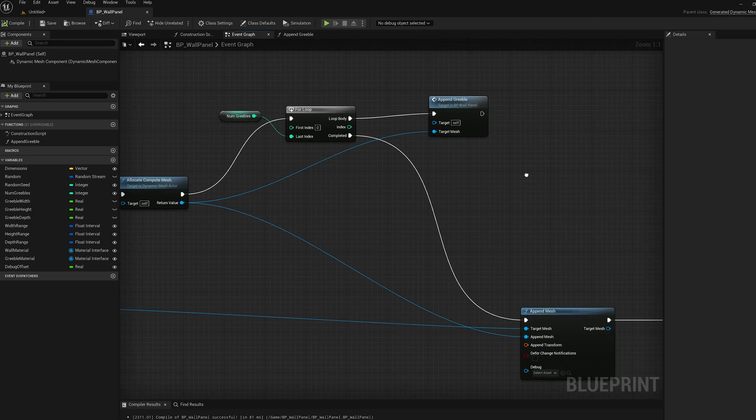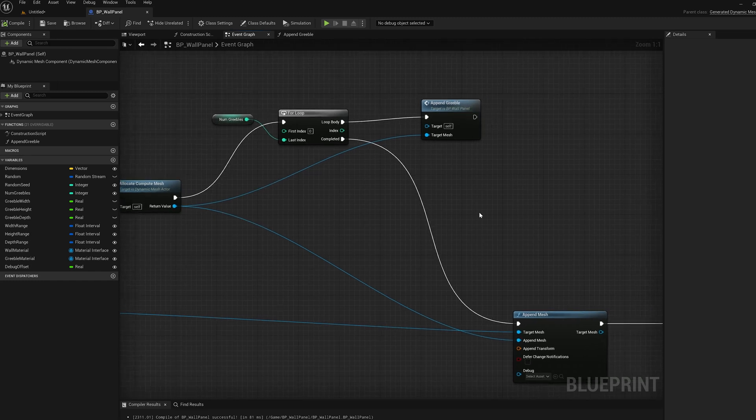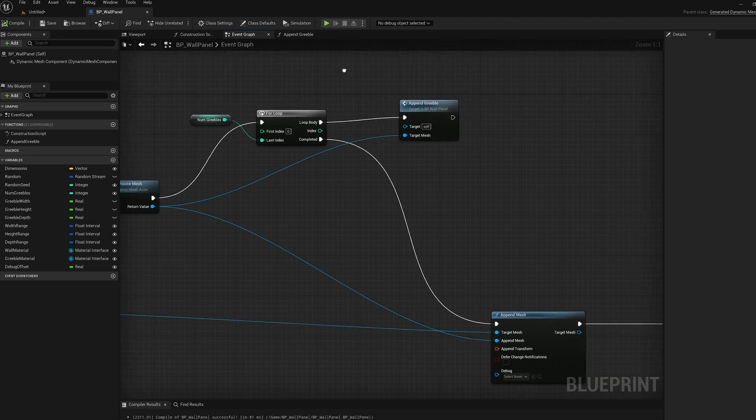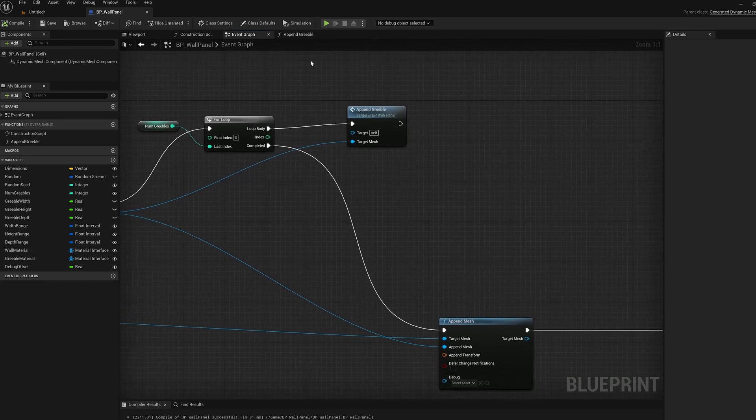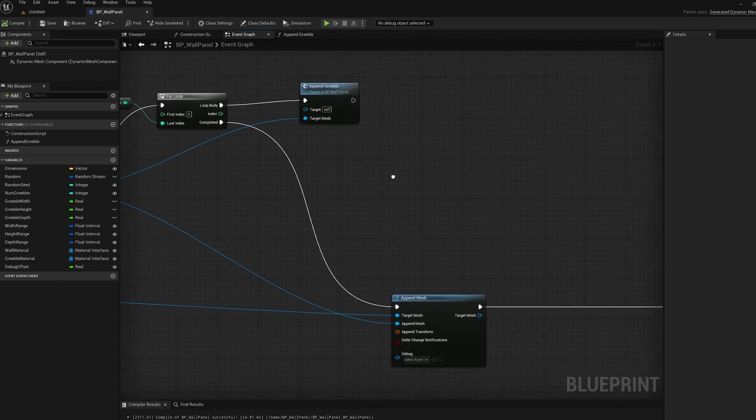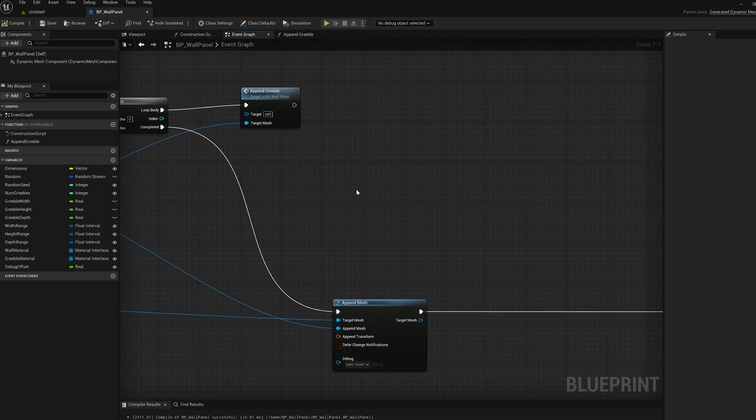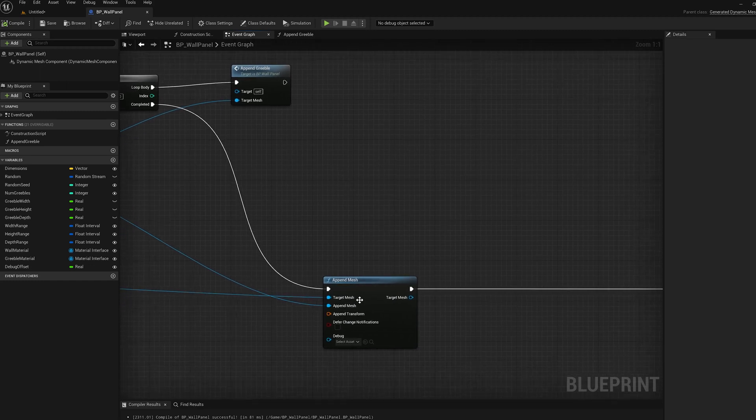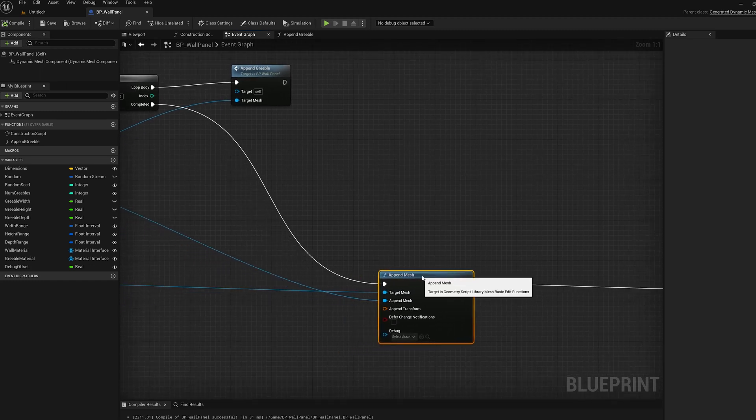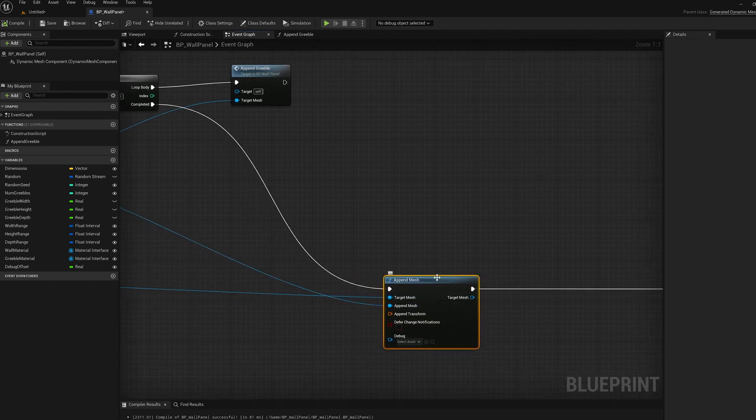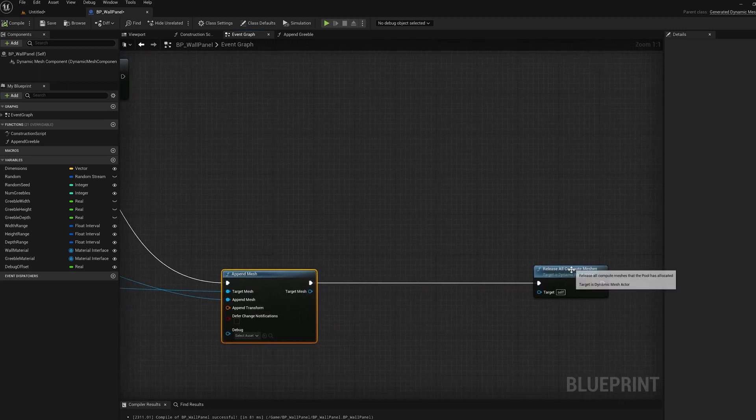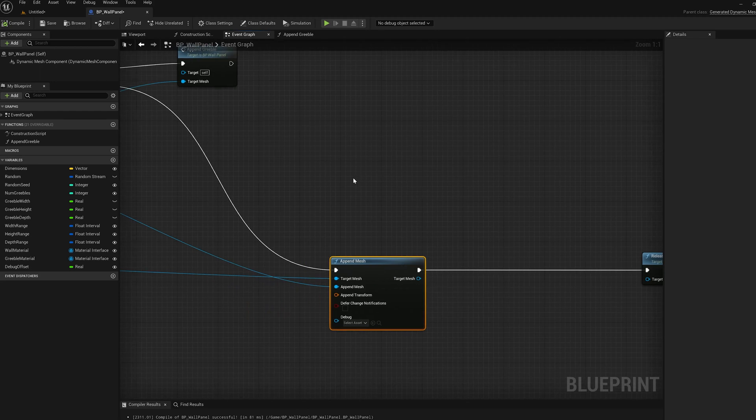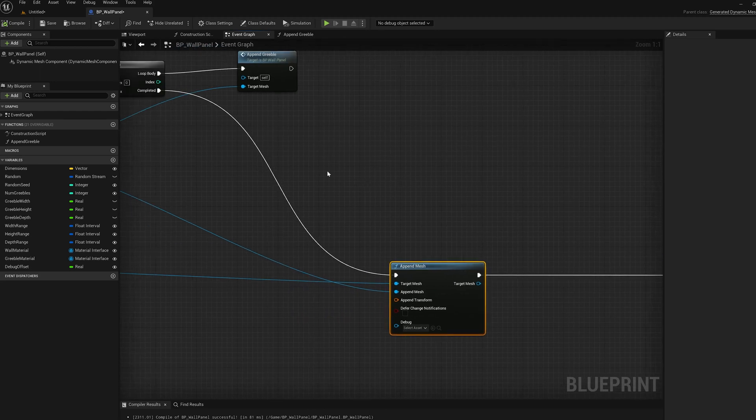I'm not going to go over this append function. It just adds a bunch of boxes randomly placed and generated. And then we combine that with the main mesh using append mesh, and then we release our compute meshes.